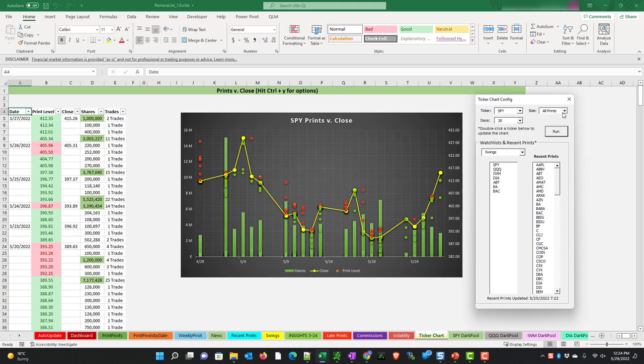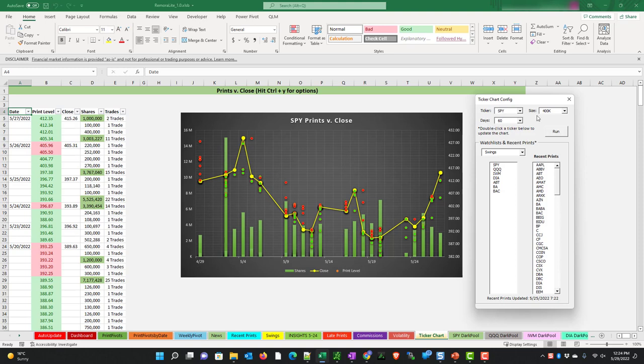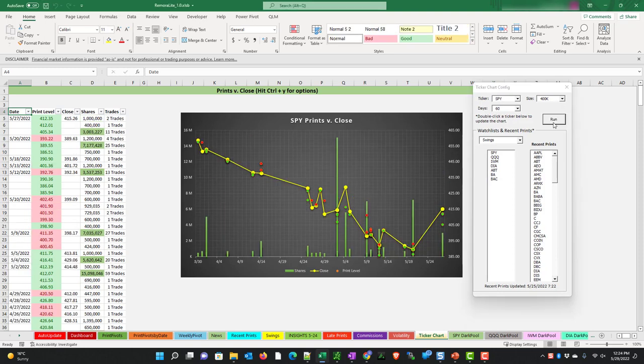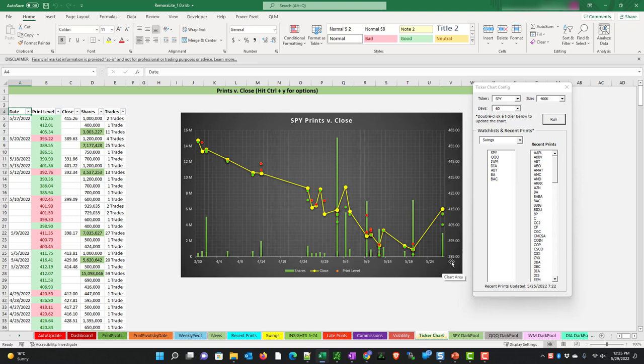Let's go ahead and change it. We're going to look at 400,000 or higher and go back a little further to 60 days. We'll choose run. Here we see the data's changed and we've gone back to March 30th all the way through to the end of May.